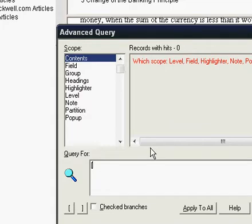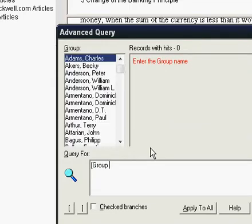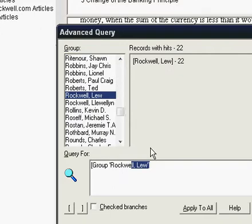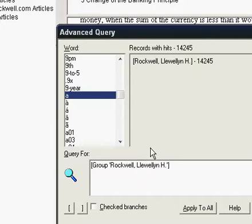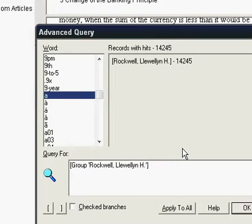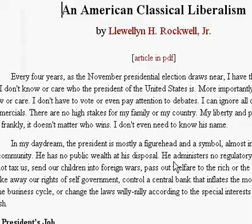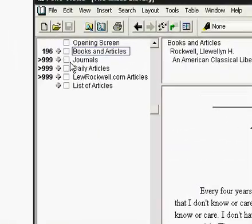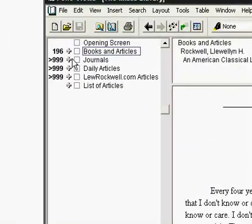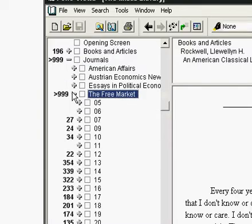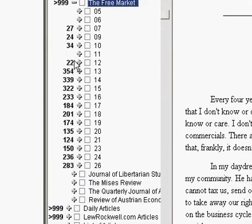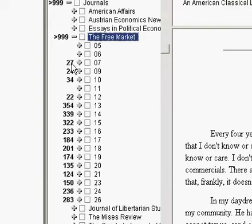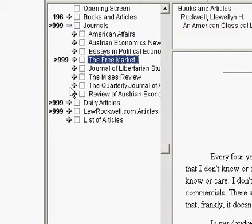In this database I have group setup per author. So if I type in here there are 14,245 records that were written or authored by Lou Rockwell. So if I hit OK and come back up here to the table of contents you can see that in the free market he has all those articles. On average like that 27 records would be one article from that edition of the free market.